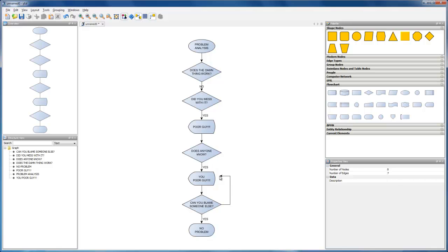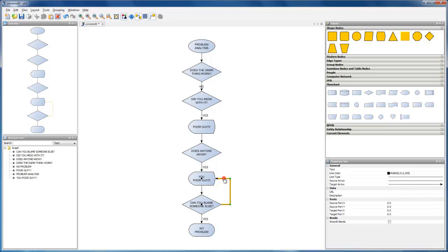release the mouse, which automatically creates a bend, drag to the other element and finally finish the connection by clicking this element. The connection automatically has orthogonal shape.